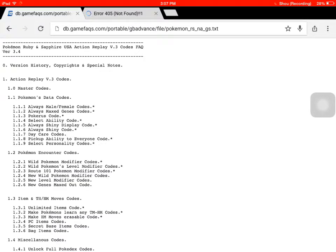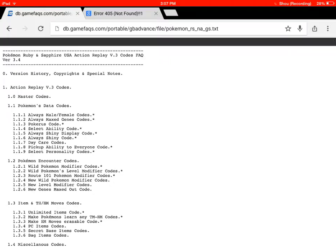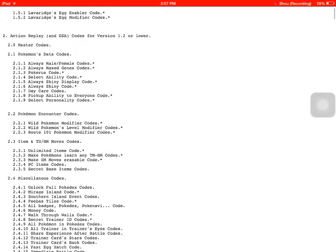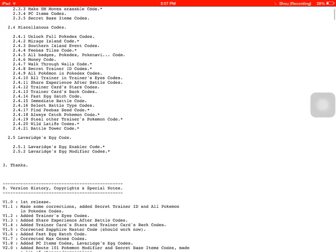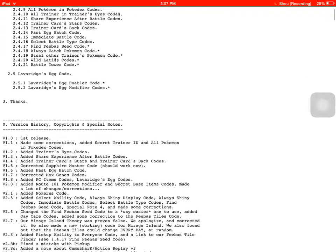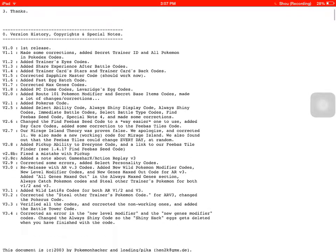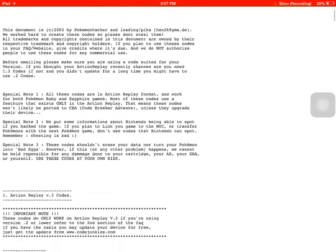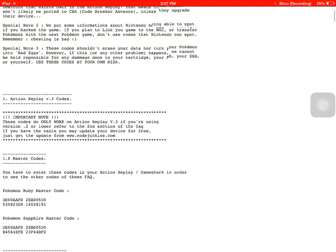You can just search gamefaqs.com Pokémon Ruby, probably pop up. And there's just this whole list of cheats. There's so many, you can get any.